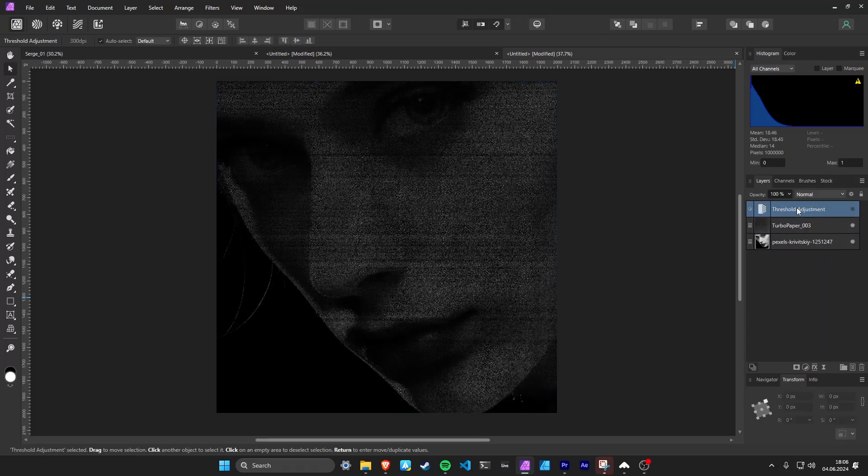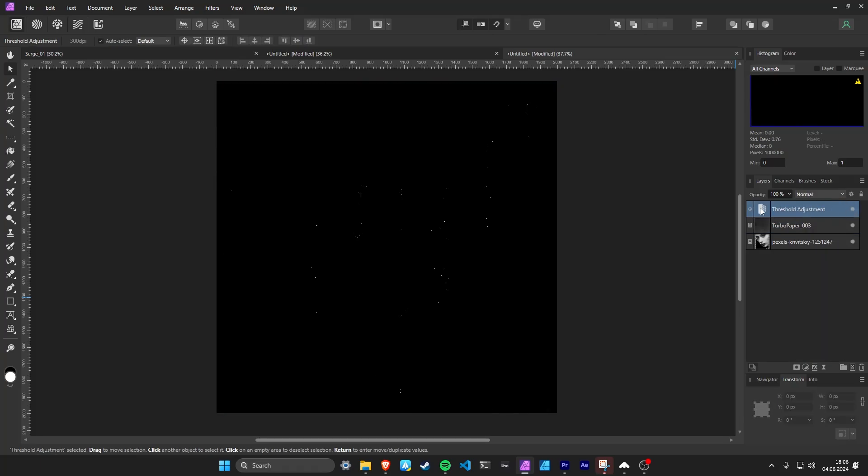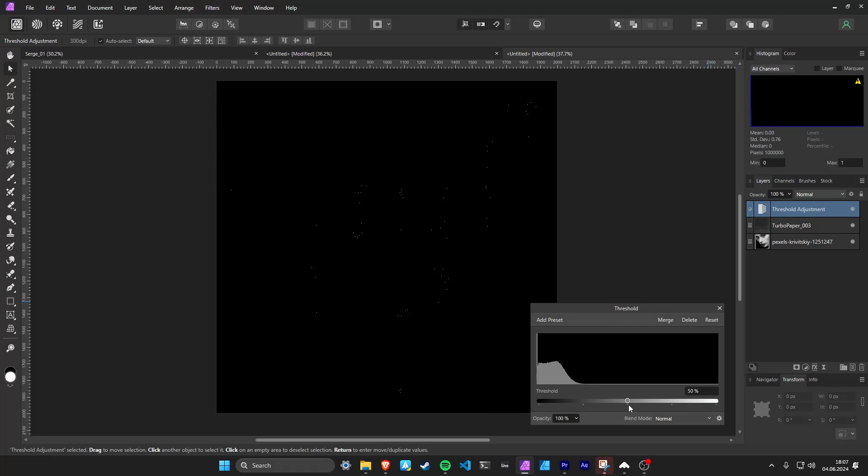But you can also experiment with different blend modes. Turn on and adjust the threshold as you like.